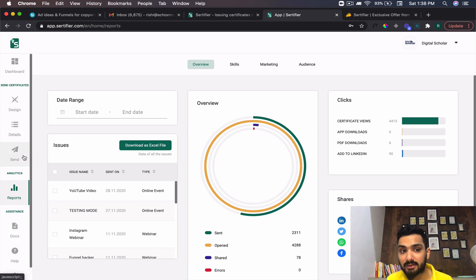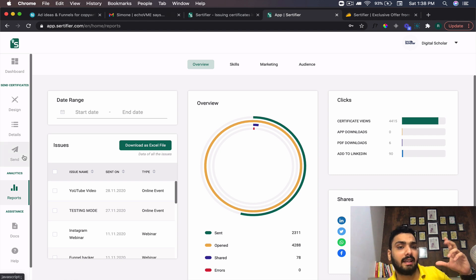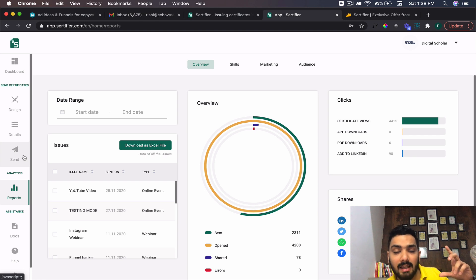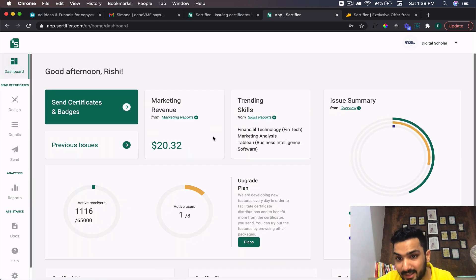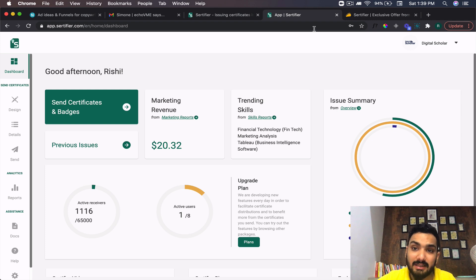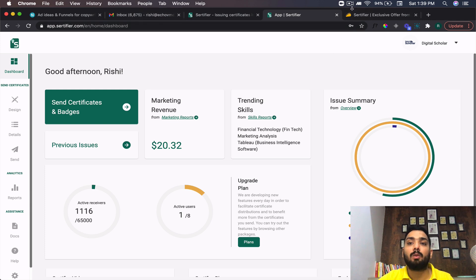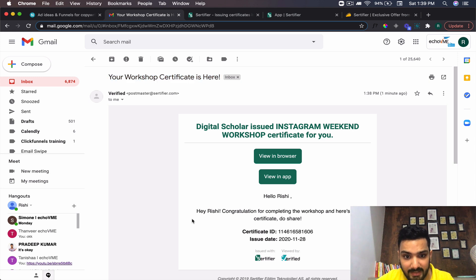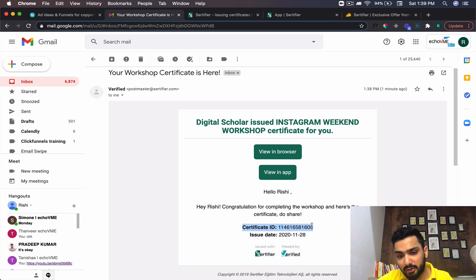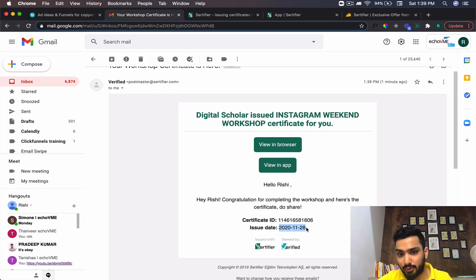That was the manual process. Now, Certifier also connects with Pabbly for automation. Whoever fills your form — even a Google Form — if they put in their name and email, it will automatically use a webhook to start sending them certificates. Pabbly has just recently connected with Certifier and it's also on a lifetime deal as an automation tool. Let me show you the email I just received from the automation I set up.